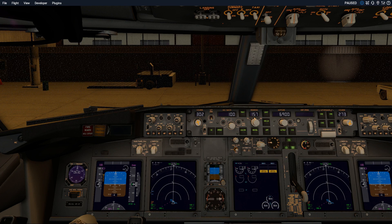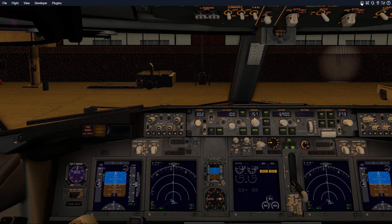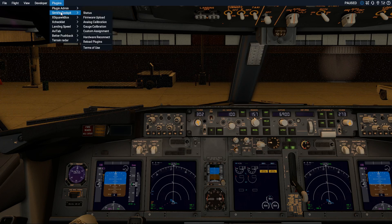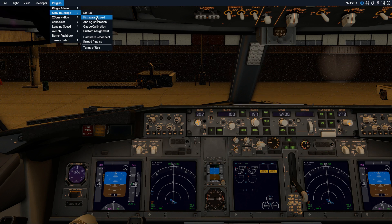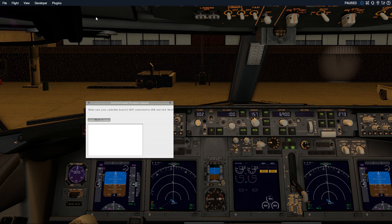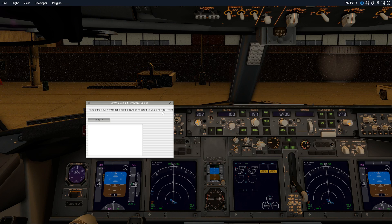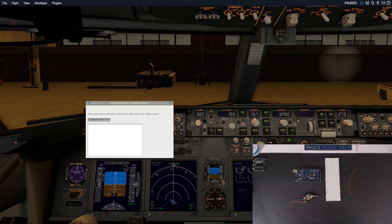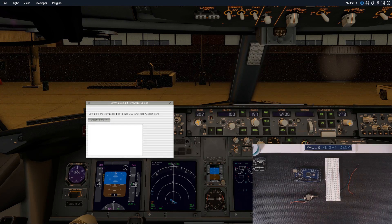Okay, we're back in X-Plane. I've got it paused. What we want to do is go over to Plugins, then SimVim Cockpit, and we're gonna go to Firmware Upload. This is based on the fact that we've never done this before.